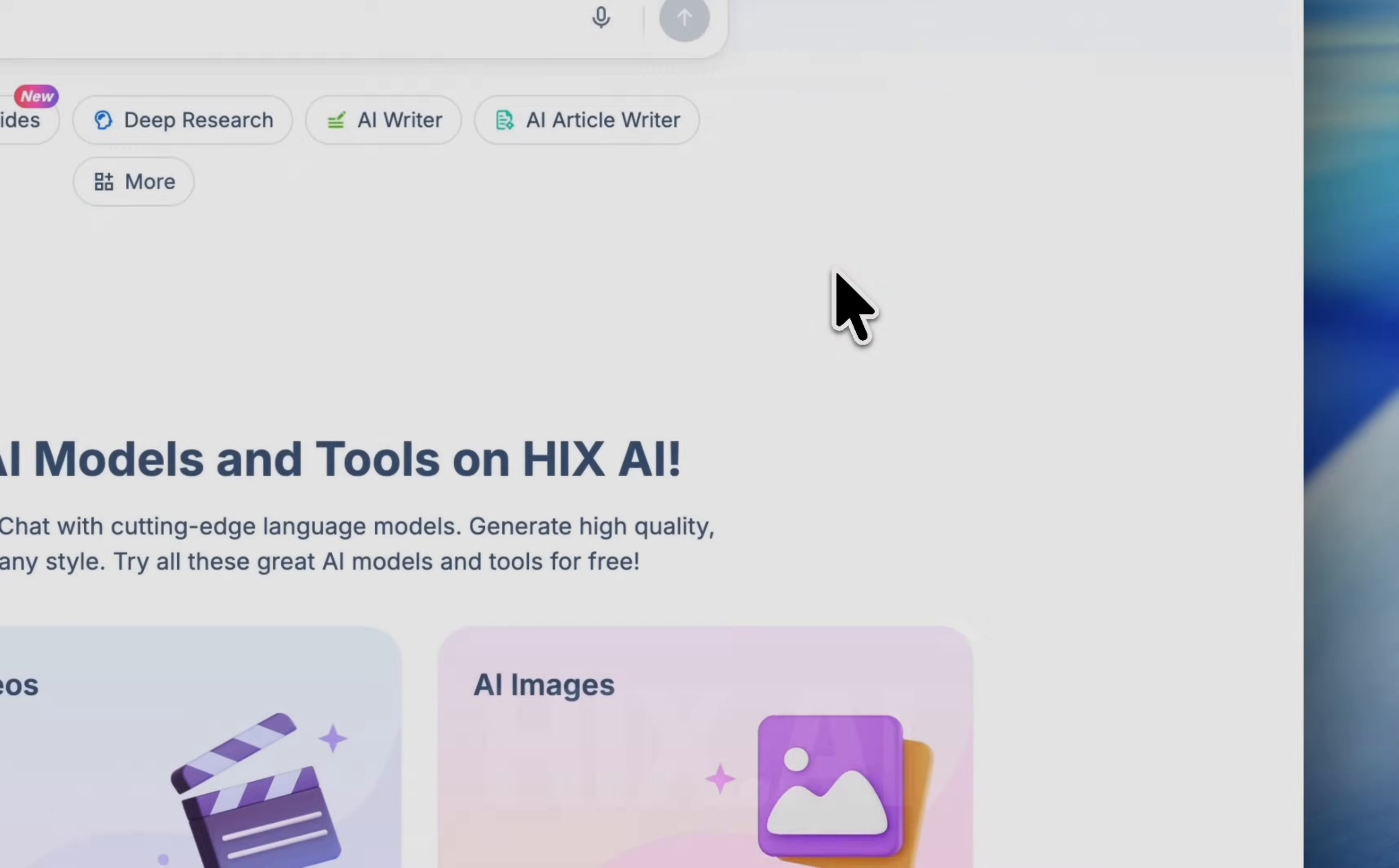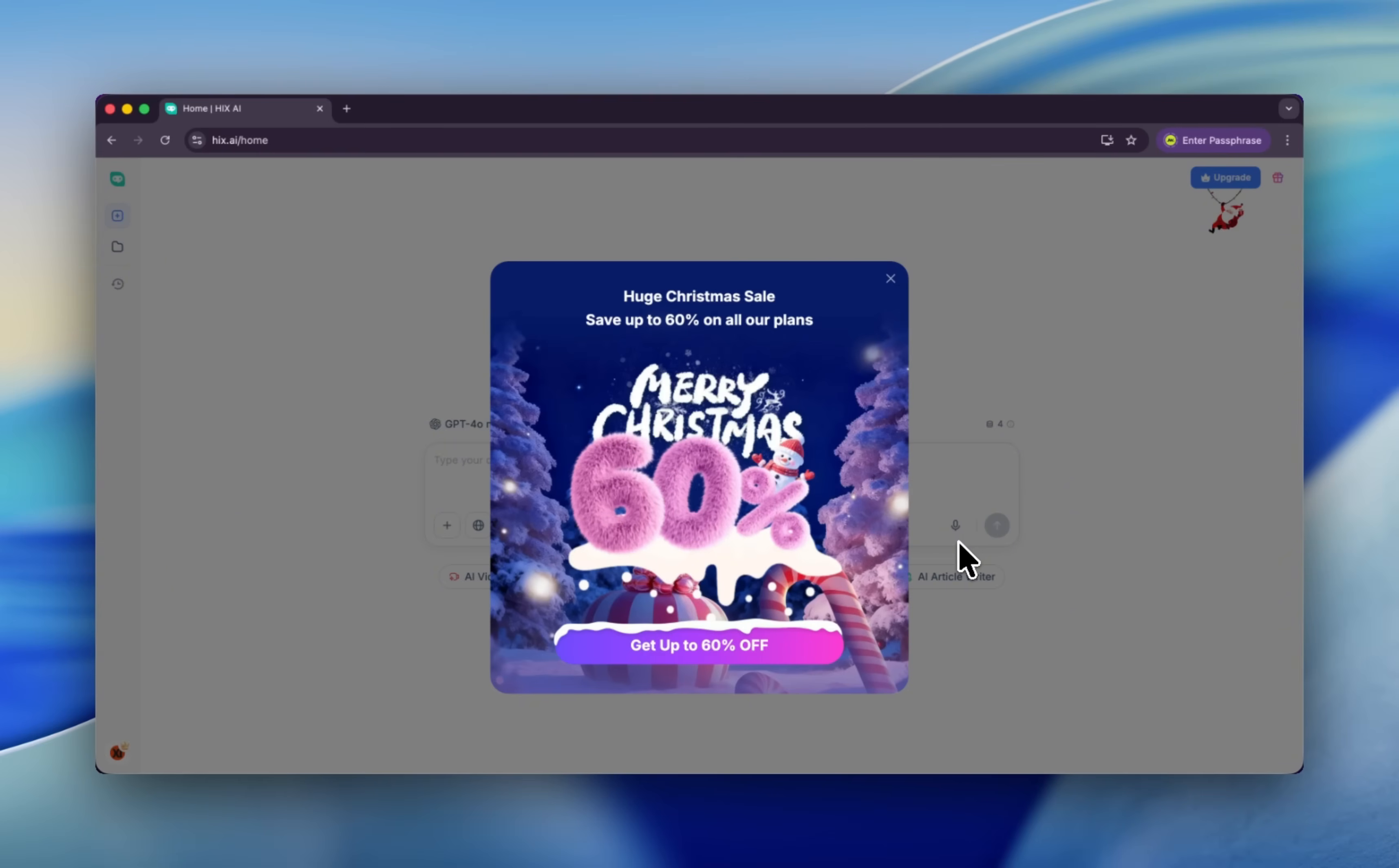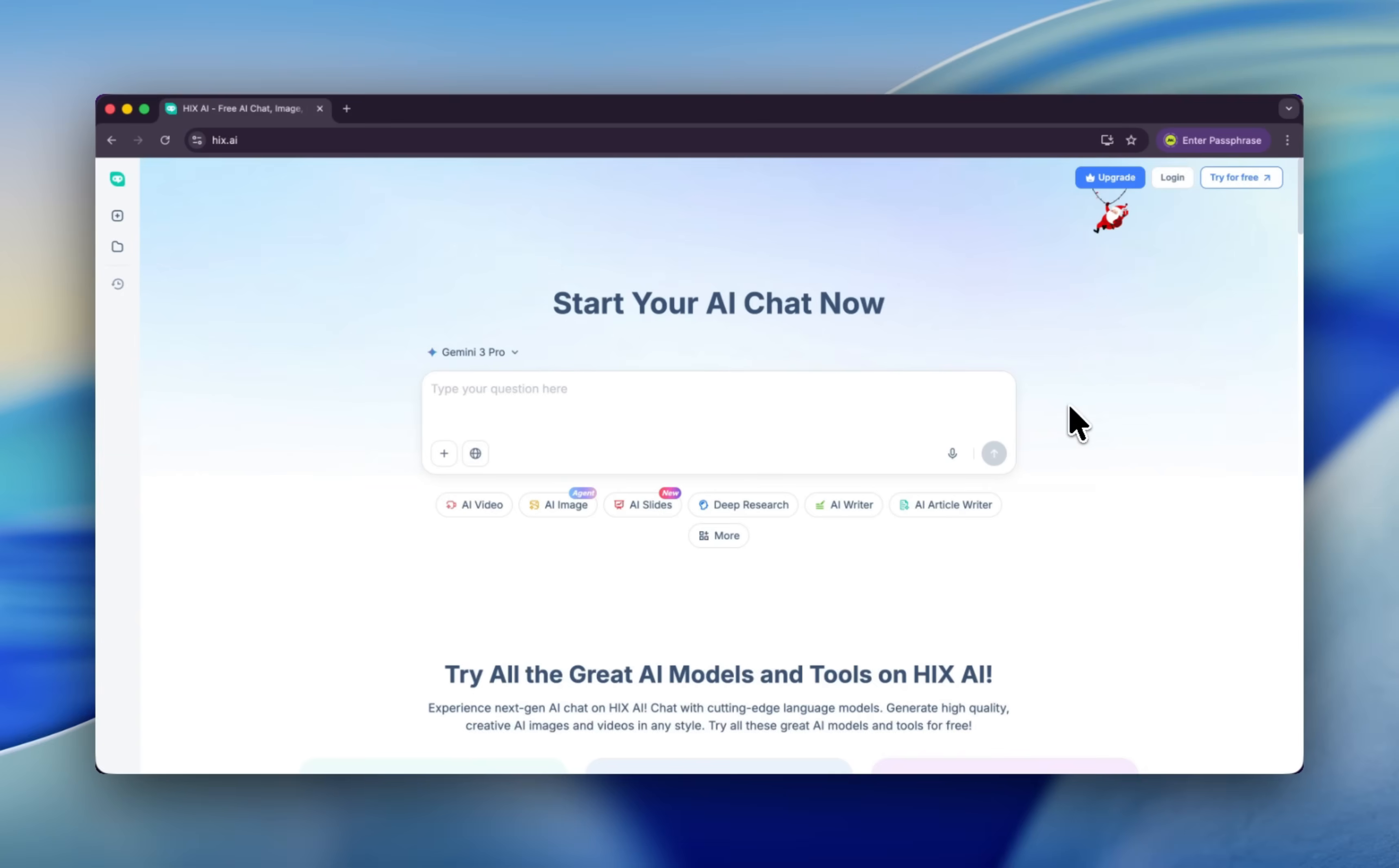What can HIX AI do? I find HIX AI now on a huge Christmas sale. It can save up to 60% on all plans. Don't forget to check the link in the description. In fact, HIX AI is an all-in-one AI platform I've been looking for for a long time. Basically, you can chat with every advanced AI model in the whole world.